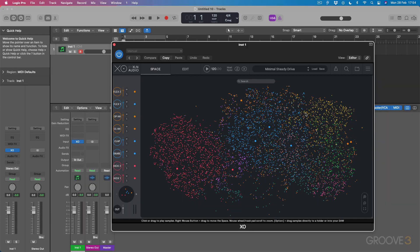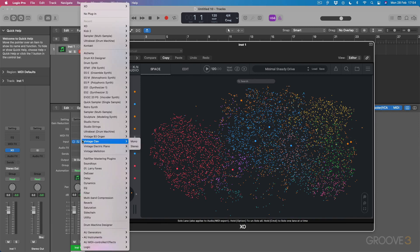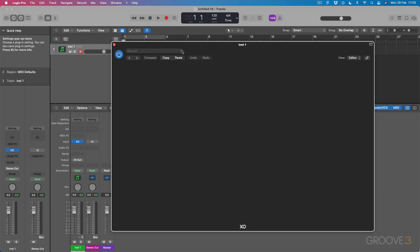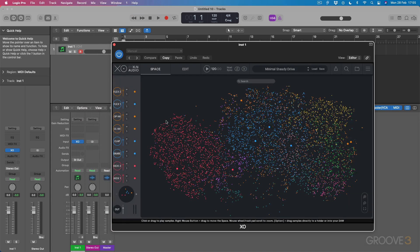So that's the interface covered at a basic level. I wanted to show you something before we finish up for this video, and that is using the plugin in multi-output mode. You have to refer to your own DAW in terms of how it deals with multi-outputs. I'll just show you for Logic.